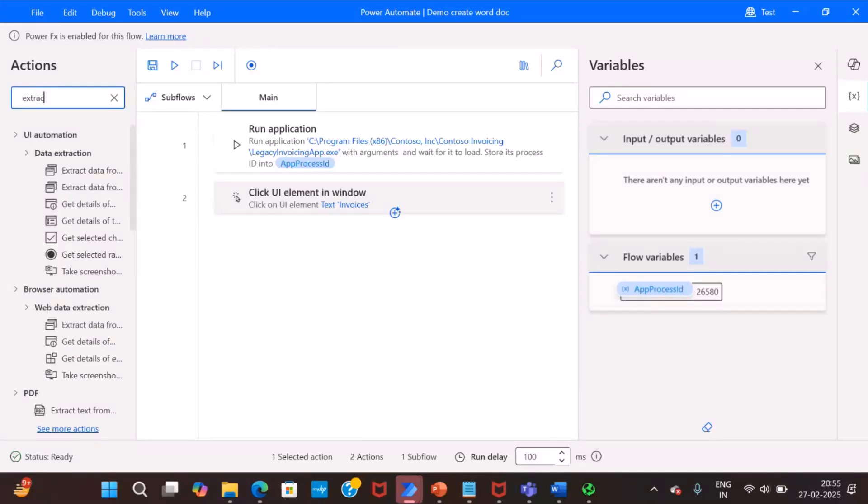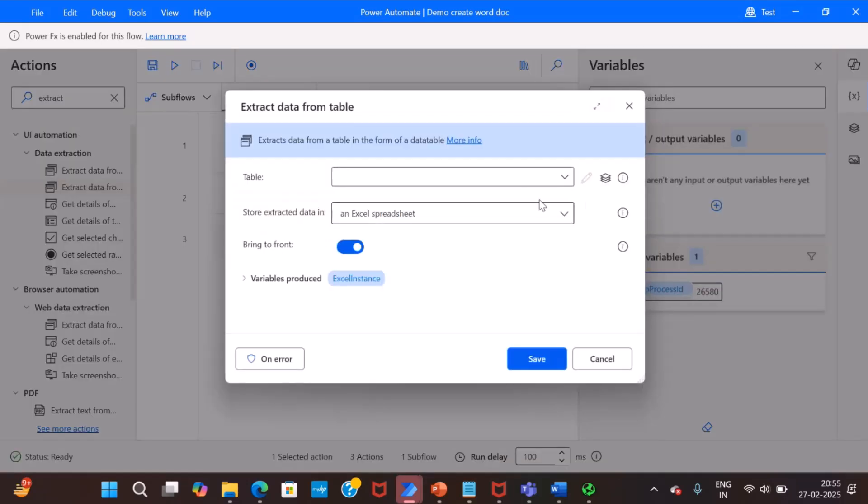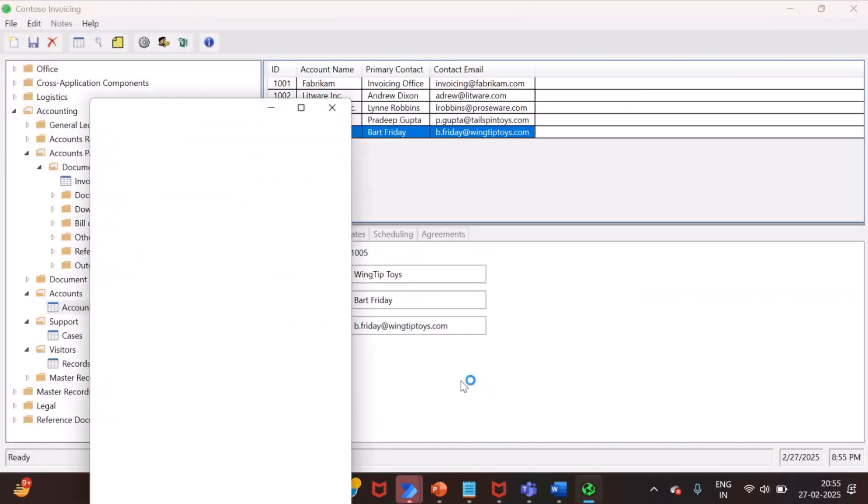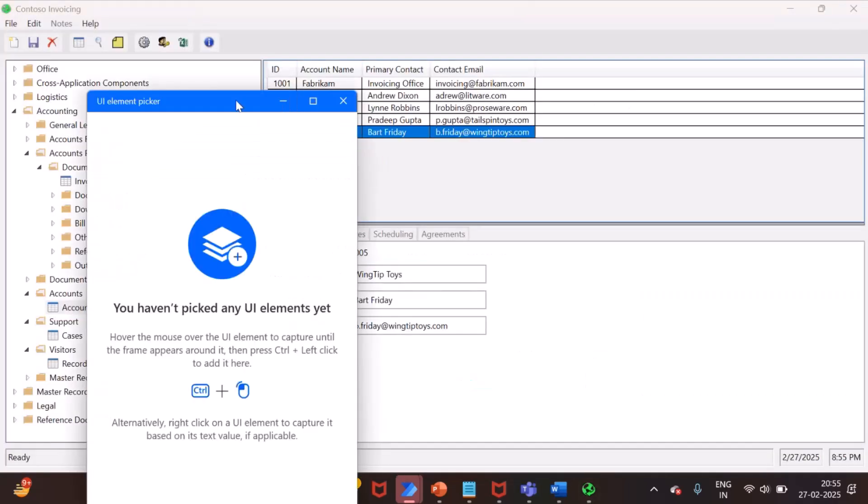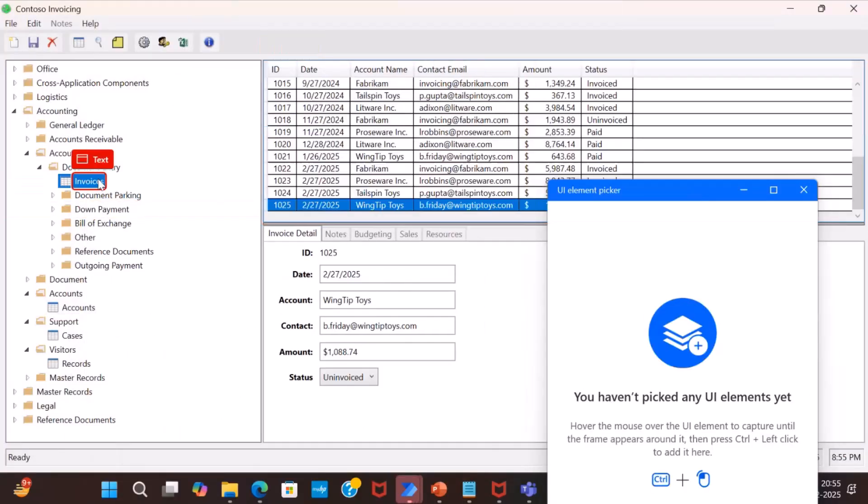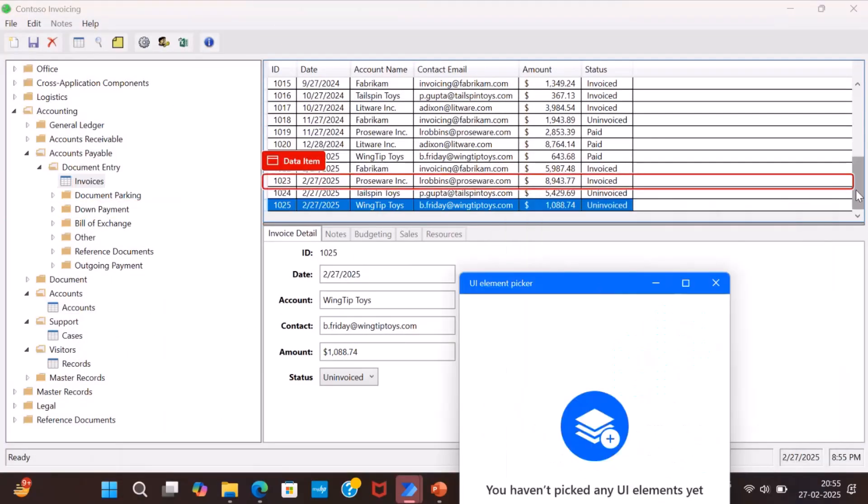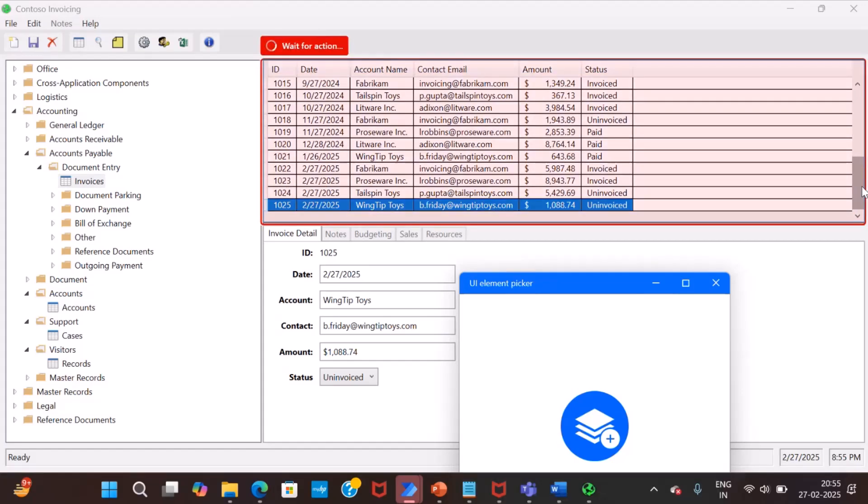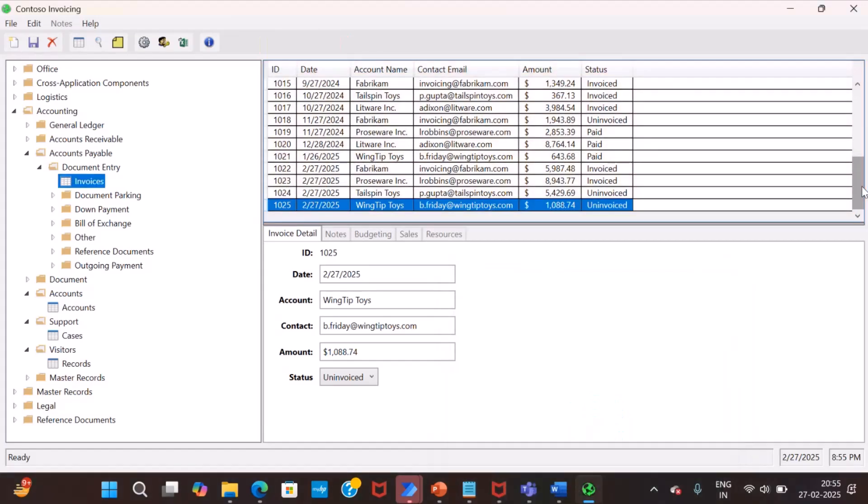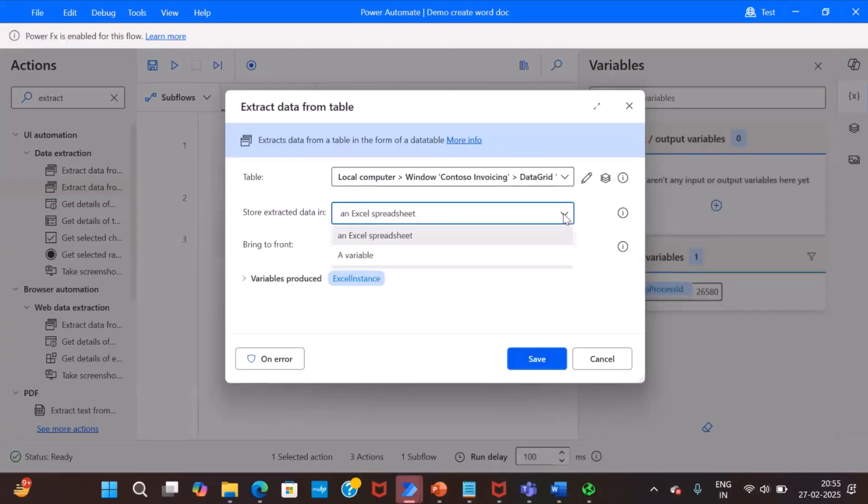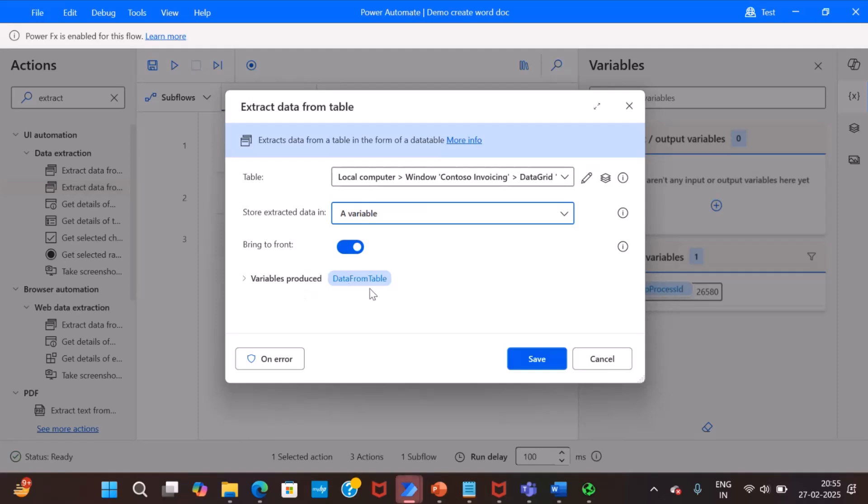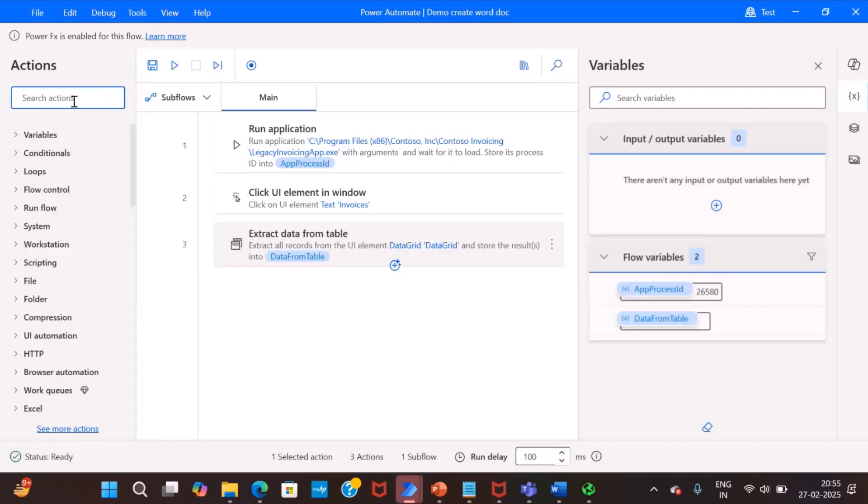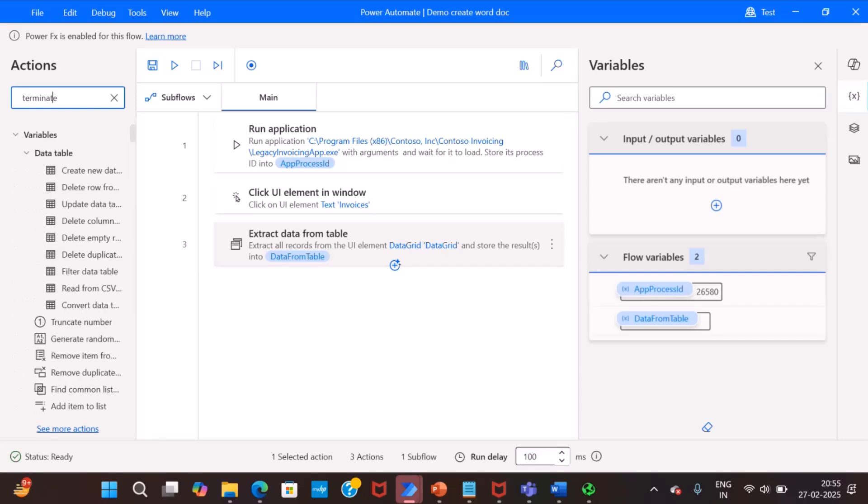The next step is we will extract the data from that invoice tab. So we have extract data from table action. Here also we have to add a UI element. So we first go to that invoice and now we have to select the whole data grid control and left mouse key. So it will add a selector for this data grid invoice data grid and we will extract the data in a variable. So variable is data from table. And now we will terminate or close this application.